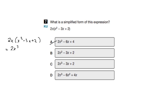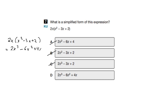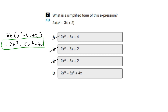That gets rid of two of the options directly. Then we have 2x times negative 3x, which is going to be negative 6x squared. So at this point you could potentially just circle D. But let's finish the question — 2x times 2 gives us plus 4x. So our answer is D.